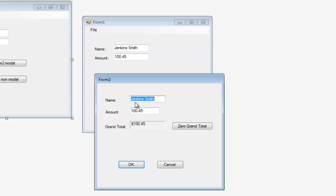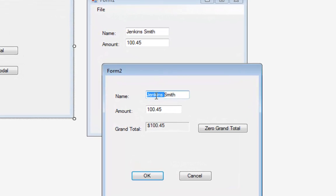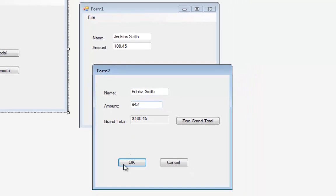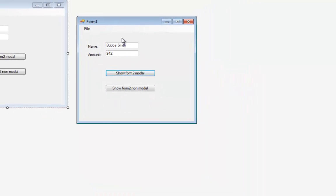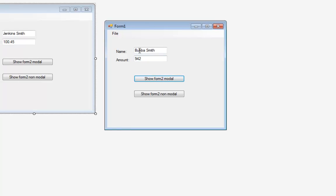If I hit OK, it's going to take whatever's in these boxes and send it back to Form 1. Let's change this to Bubba and change the amount to 942 and hit OK. Now we're back on Form 1 and you can see it says Bubba Smith and the amount has changed to 942.